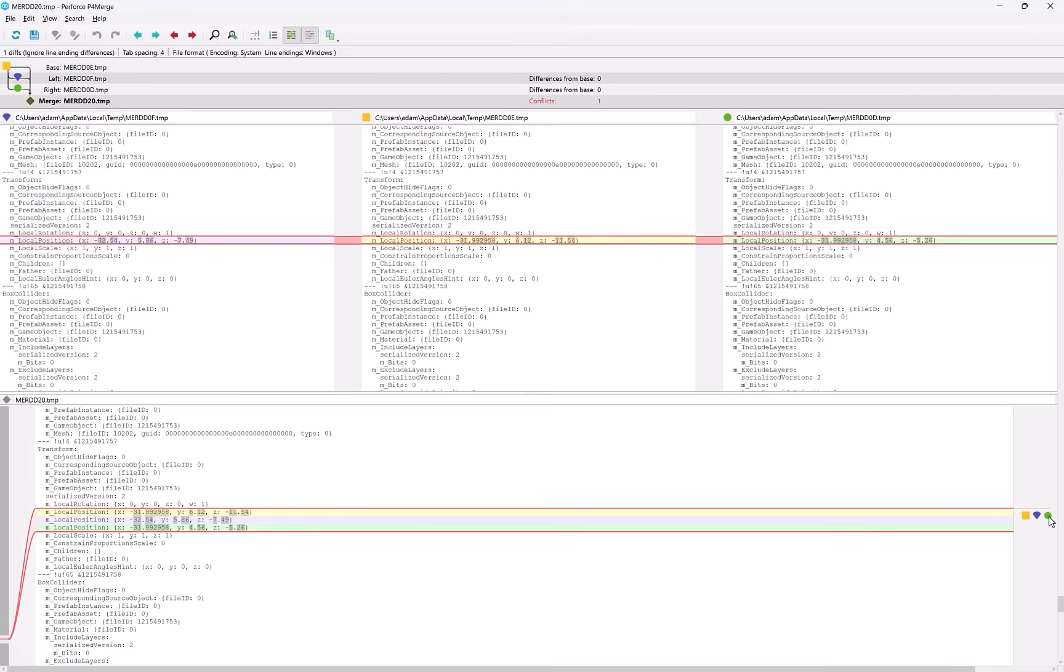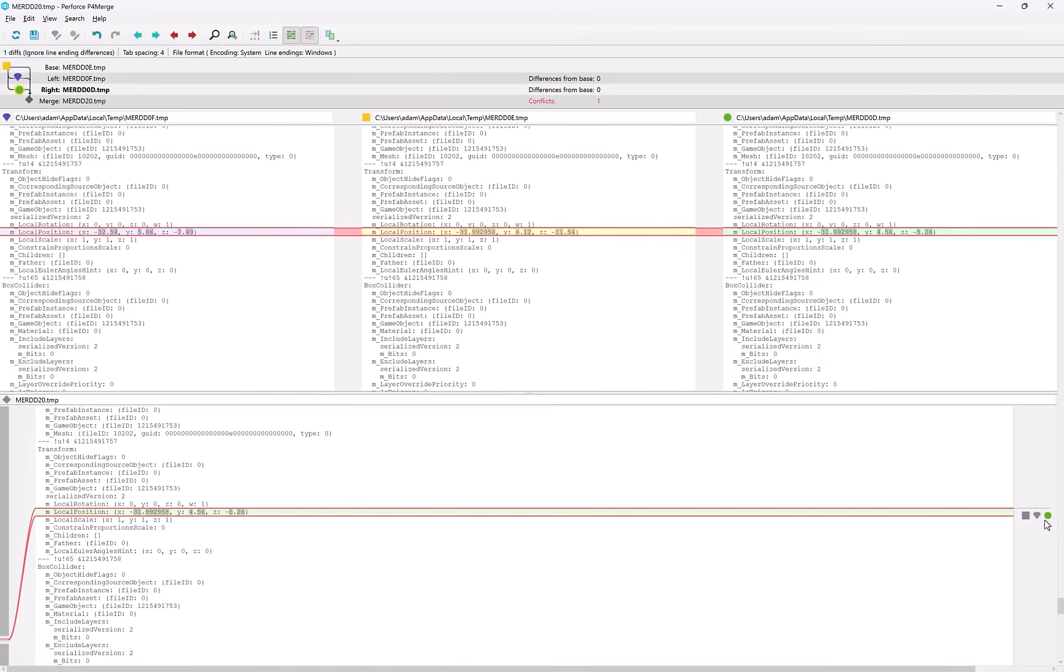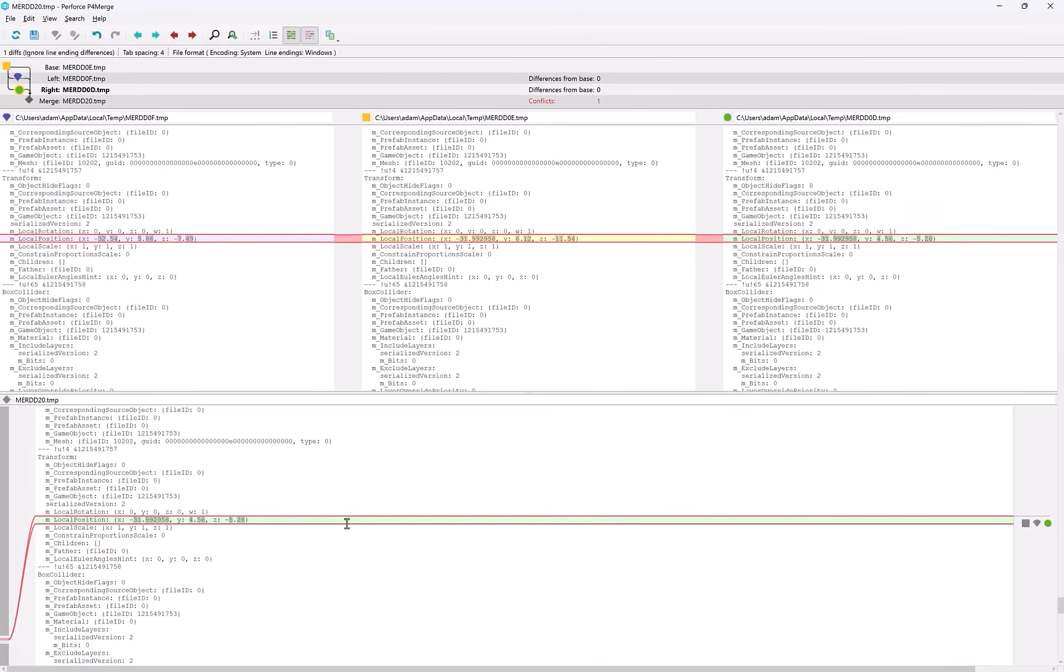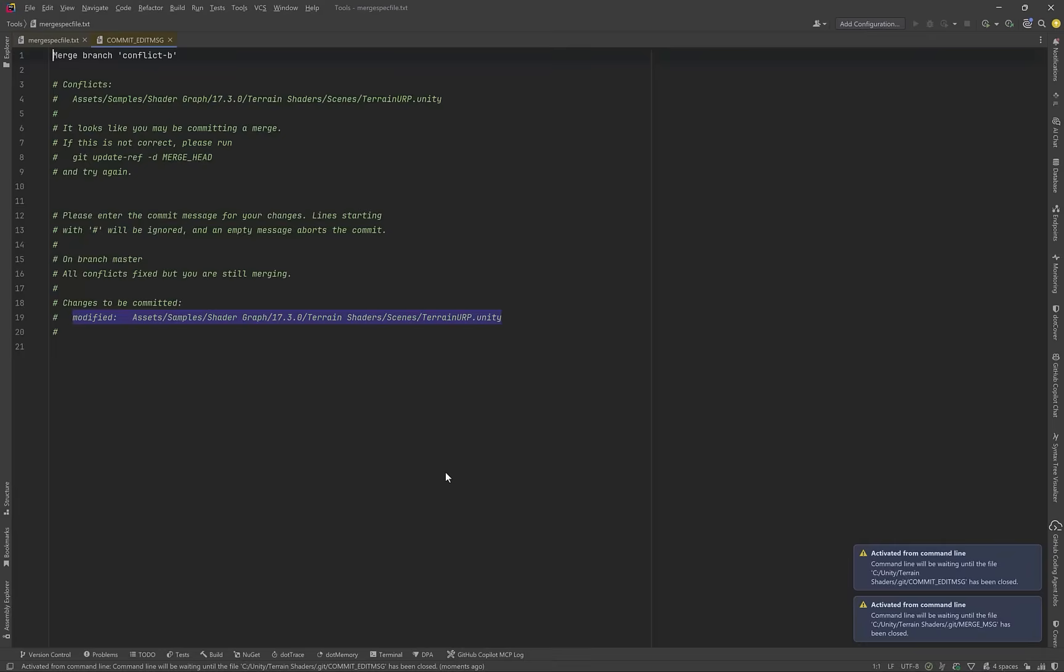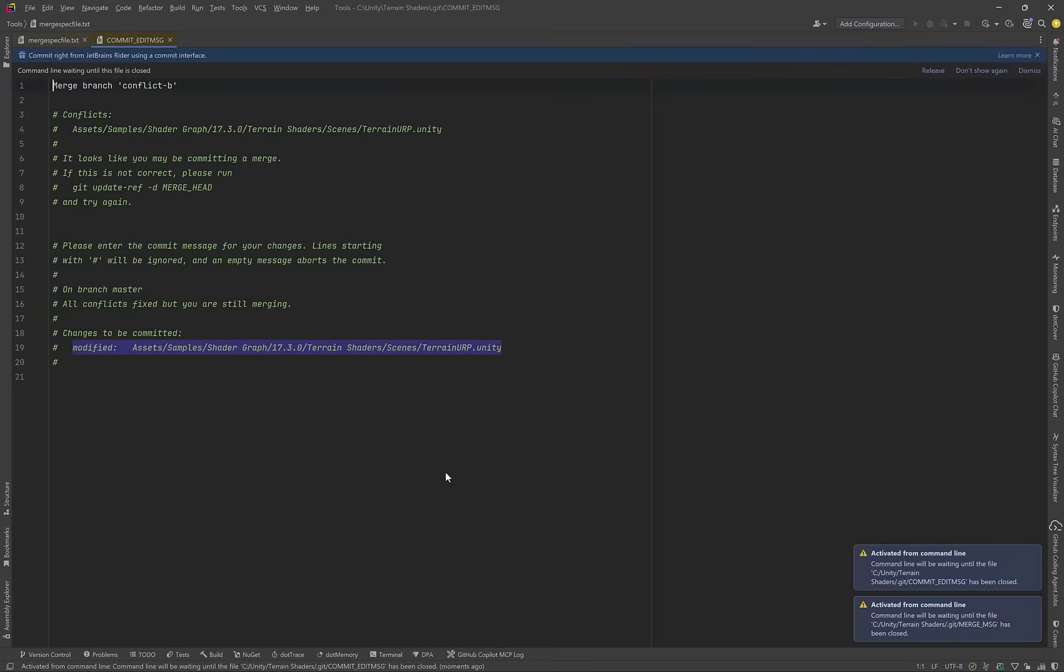So I'm going to choose the green one, the incoming change. I'm going to hit ctrl s to save it. You can also use the save icon up at the top. And when you're done, you just close the tool. This will give you back your prompt. All you have to do after that is hit git merge dash dash continue. Then just give your commit a nice message. I'm just going to leave the default, save that, and you're all finished.